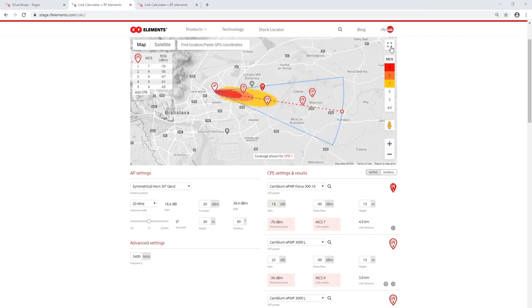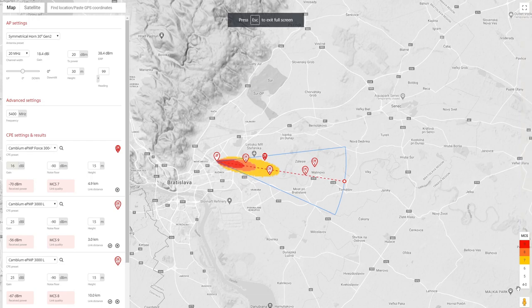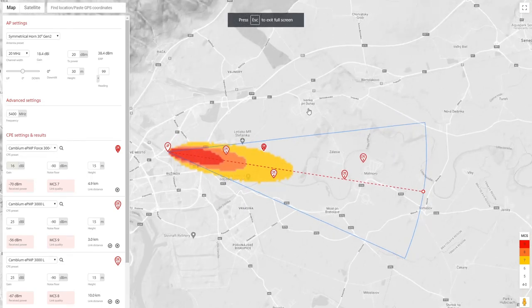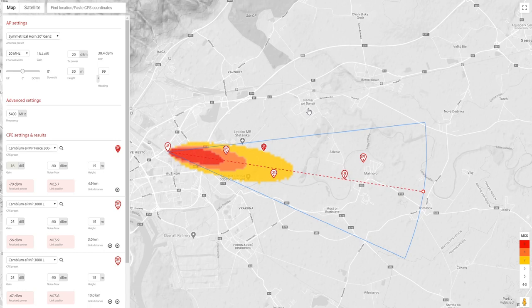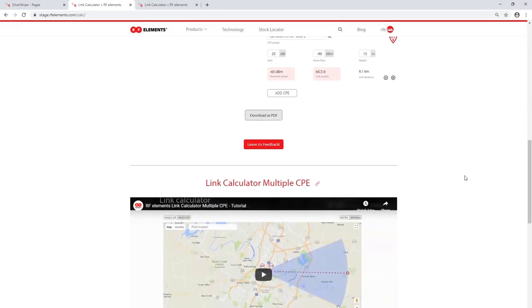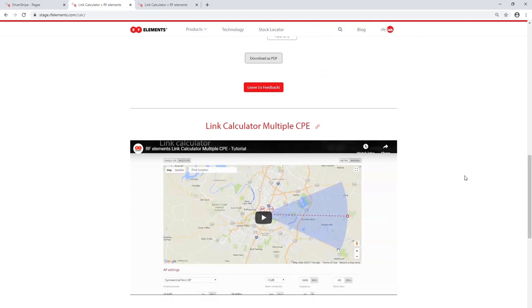You can also use the full screen mode for a better user experience. The whole control and results panel are included there, so you can edit the parameters of your links directly in full screen mode. If you're completely new to the calculator, make sure to check the videos at the bottom of this page for full instructions.